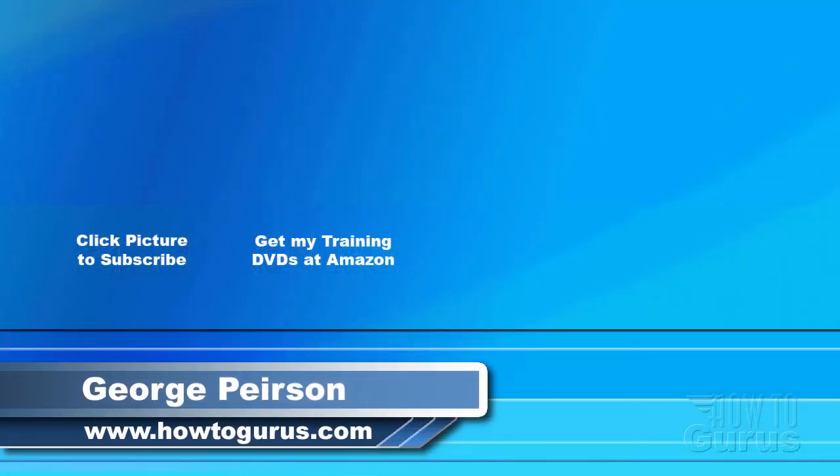Thank you for watching my video. I hope you found it useful. If you like this video, click on the like button below to let others know. You can click the subscribe button so you don't miss any of my videos in the future. I'm frequently uploading new training videos. Don't forget to check out my website at howtogurus.com